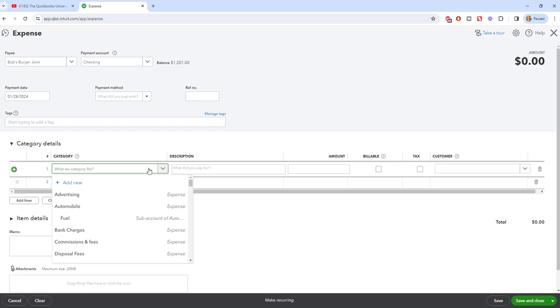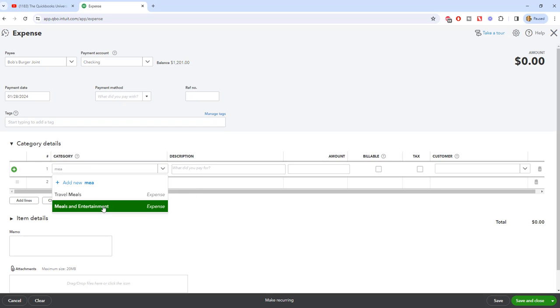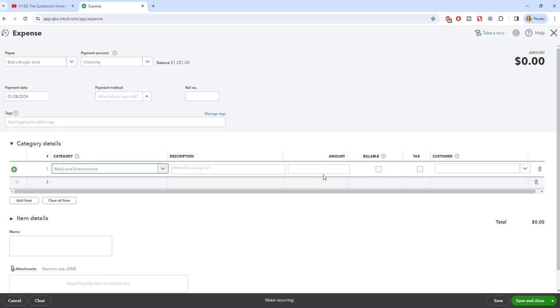But the same thing down here - you're going to put it into the appropriate category. So if we say meals and entertainment and we spent 20 bucks at Bob's Burger Joint, that's when you put in an expense. Now this will go directly into the checking account because we're using the checking account here.